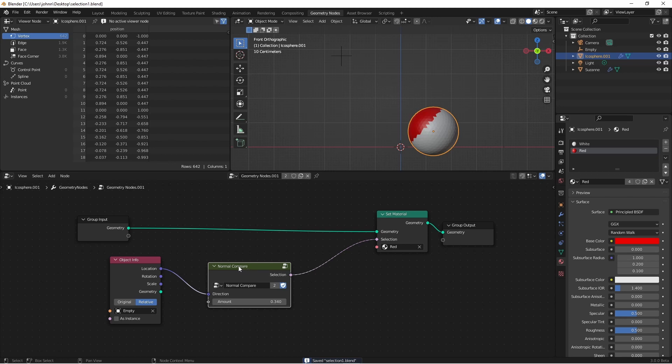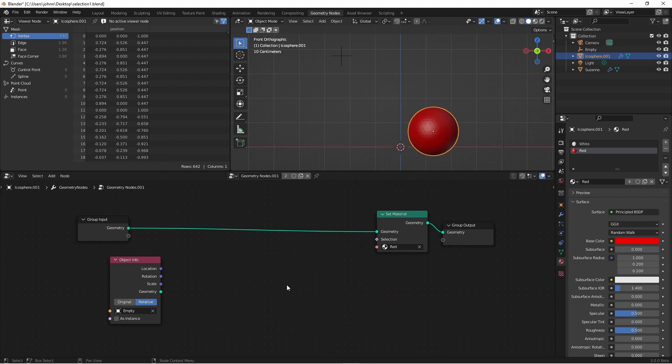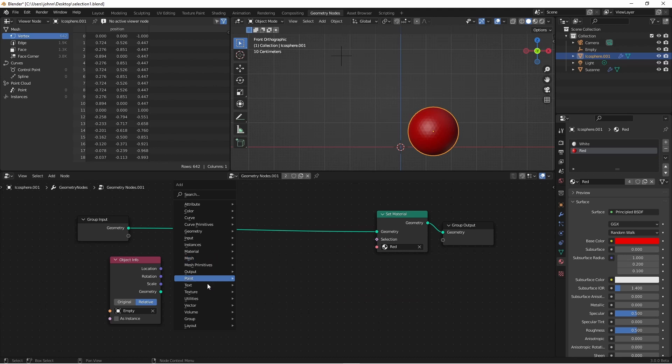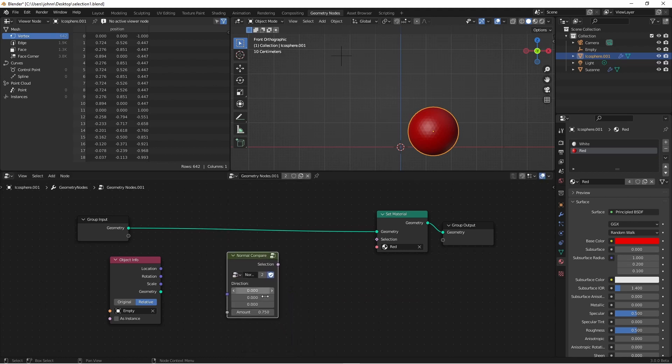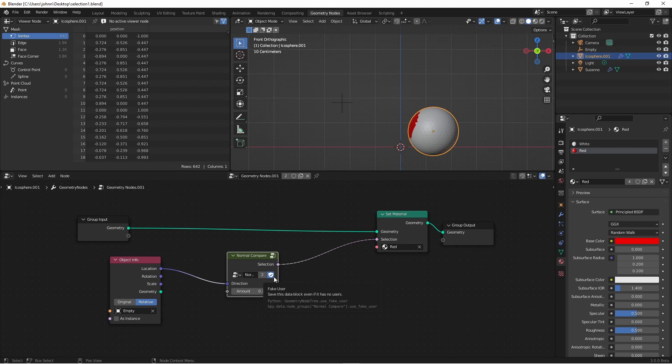I'm going to alt-drag on my normal compare node and delete it. Then if I go to my add menu and go to group, you'll see I have normal compare. When I bring that in, you'll see I have my direction and my amount with my defaults and I can connect them up like this. Now that I've saved this and I've made sure to mark this node as fake user, I can go ahead and save this file. If I want to use this in another file, this is how I'd go about doing that.